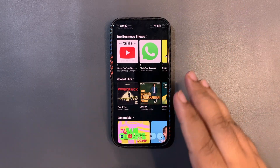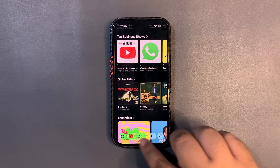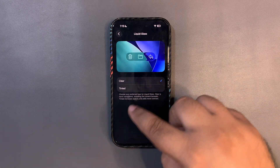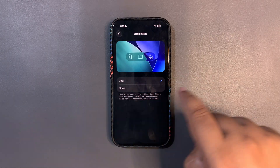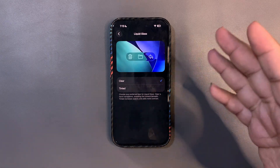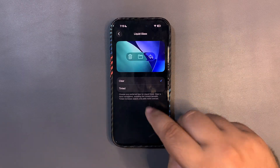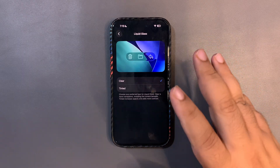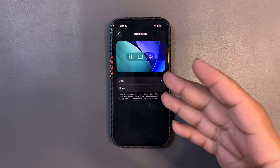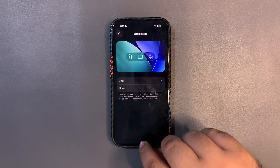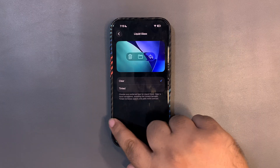The choice is there now, which is great. It would be even better if they gave us a slider instead of just two options, but this is what it is for now.